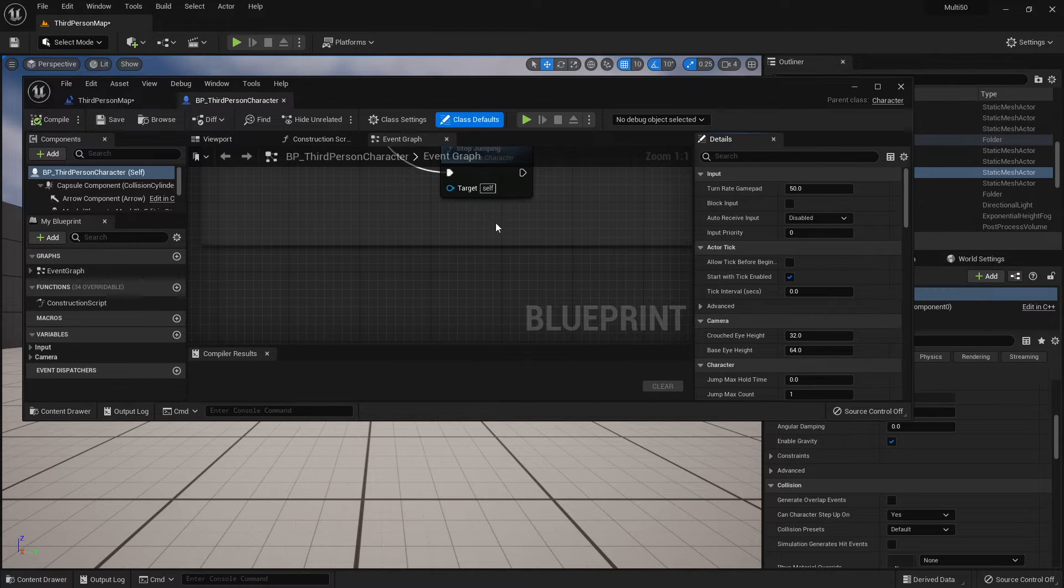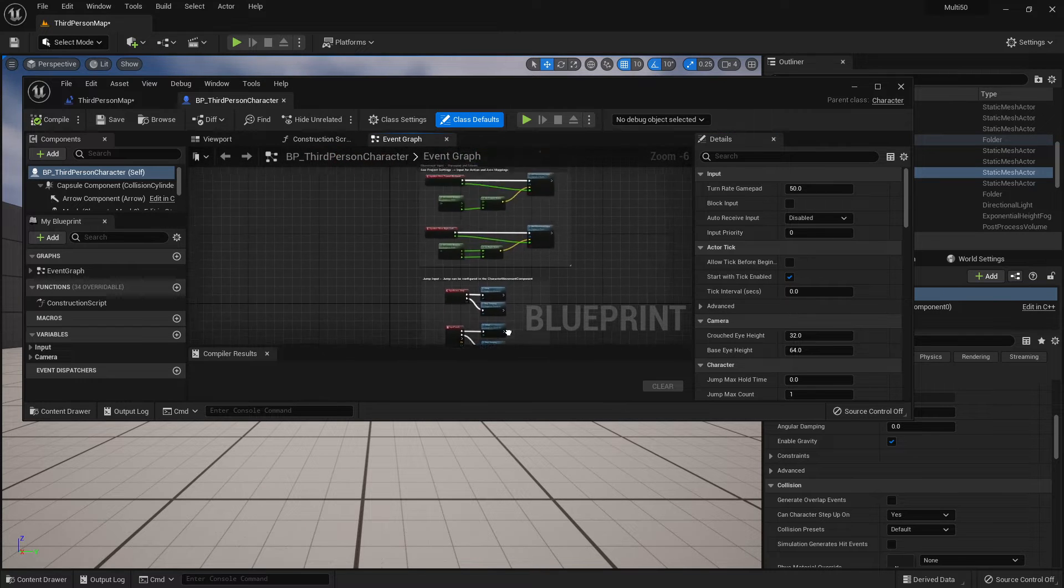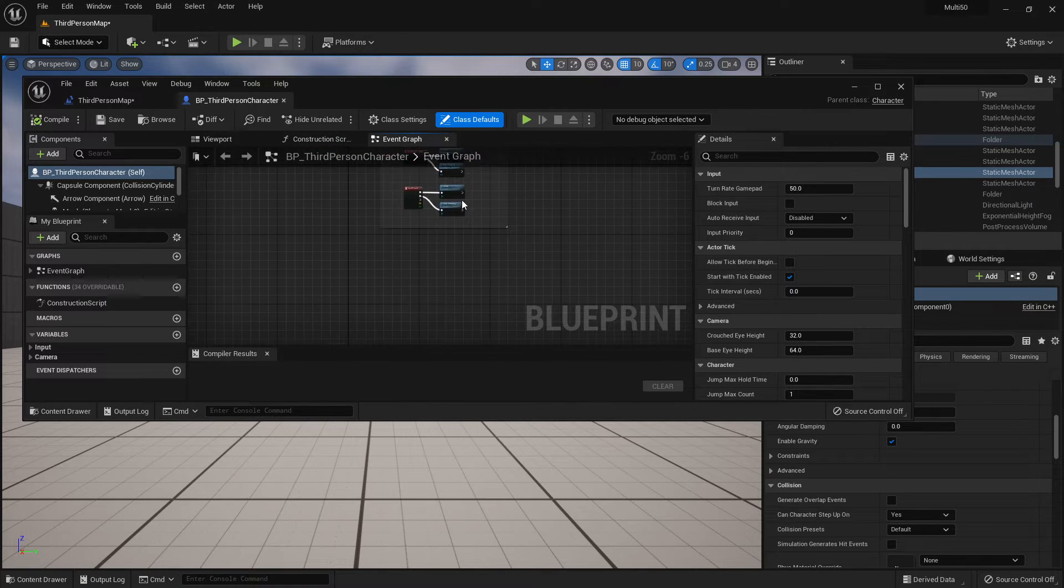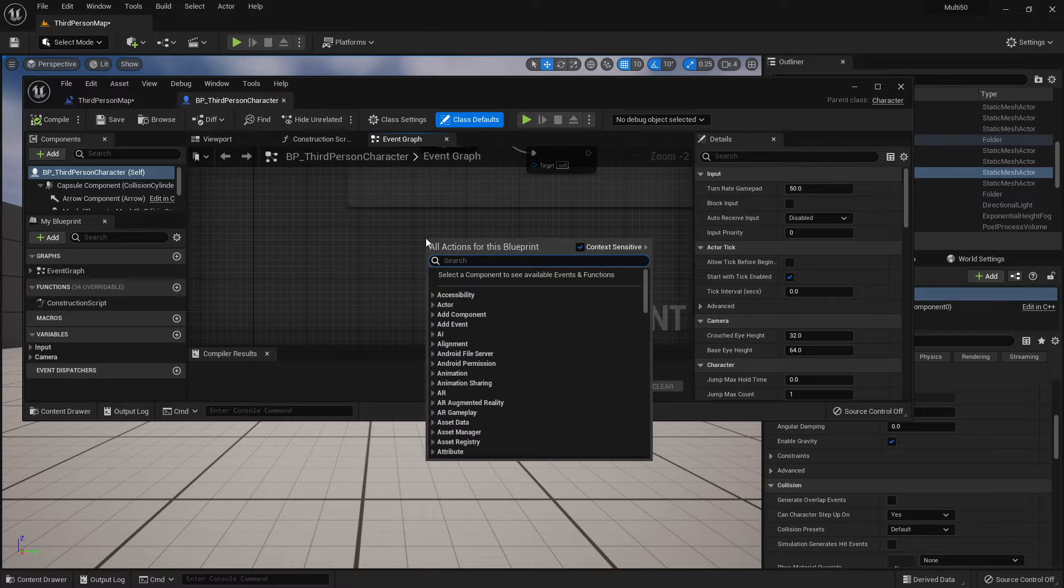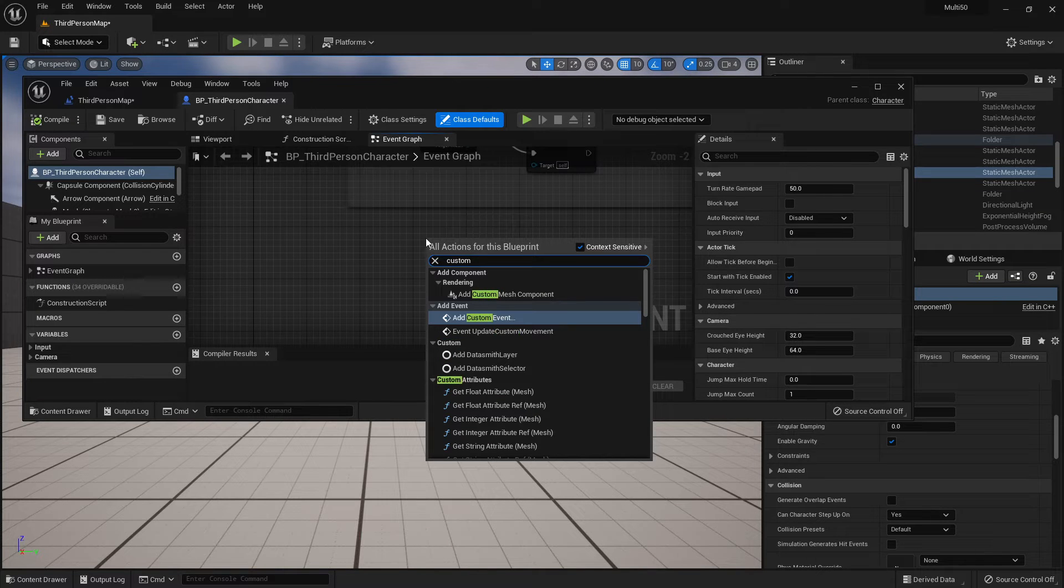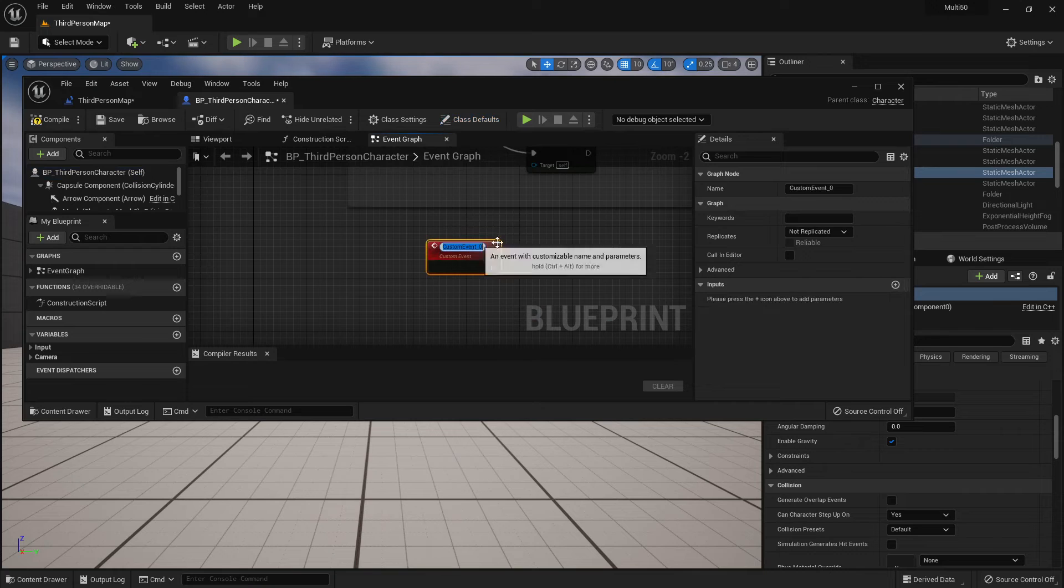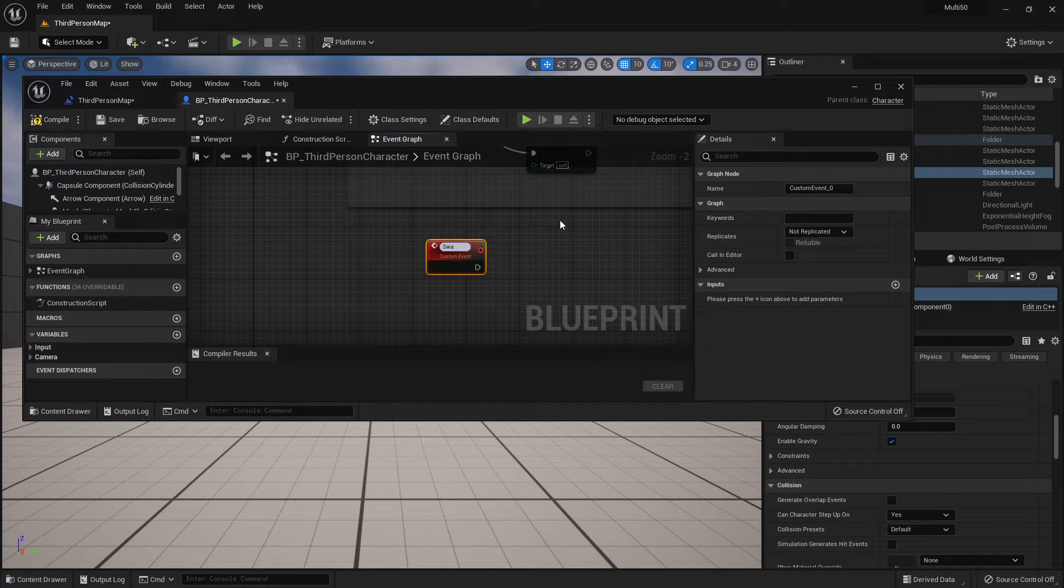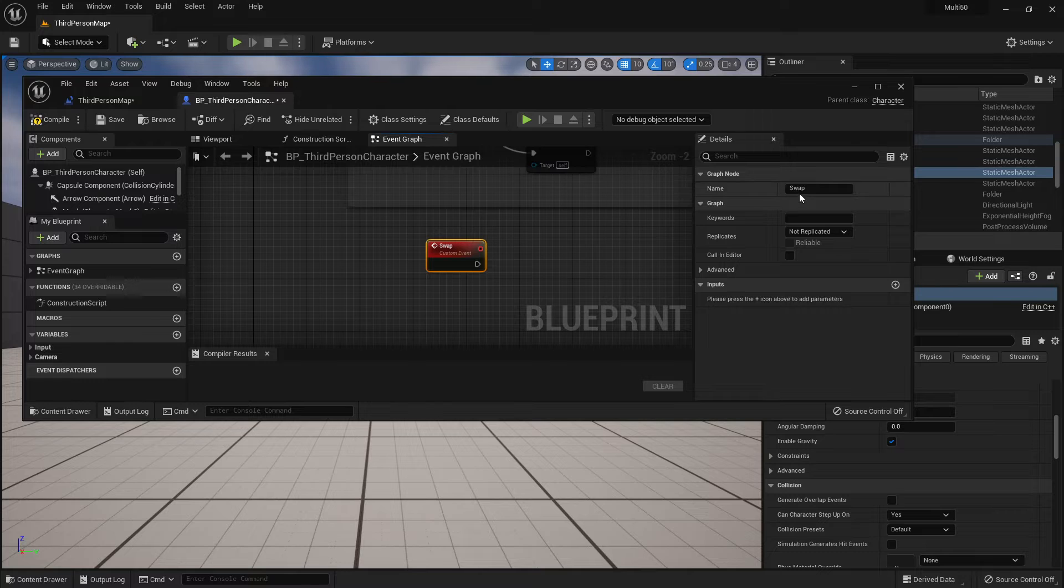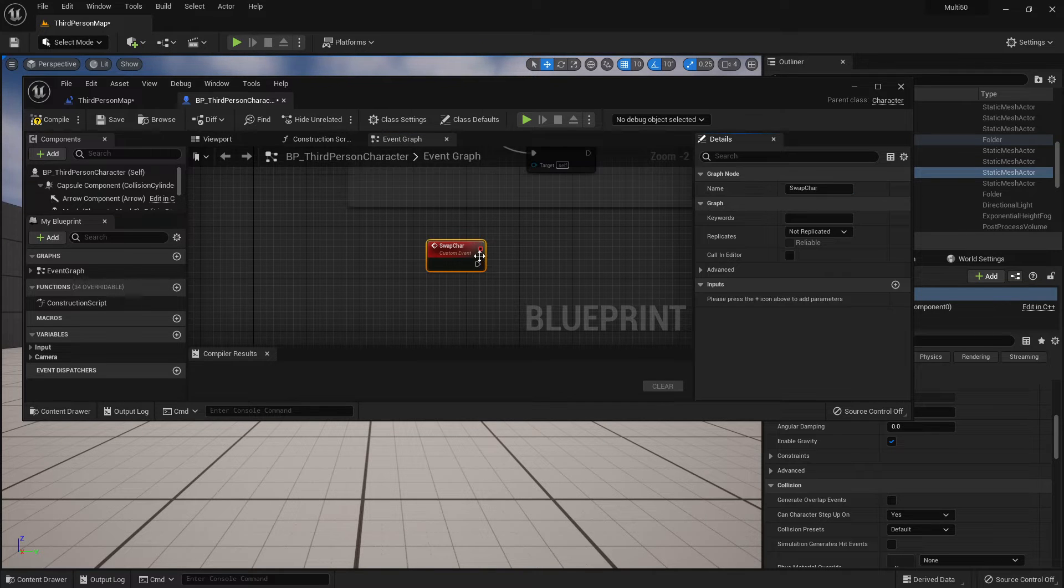Okay that's opened right here and I've got all of my commands in here and I'm just going to go to the bottom. I'm going to right click and I'm going to say add custom event. I'm going to name this swap character.